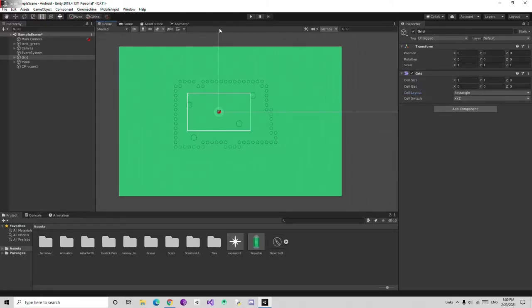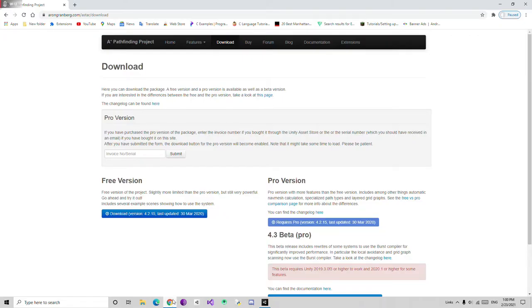Hello, we are in Unity Scene and to implement AI we need some packages. We are going to Chrome and search for A-Star Pathfinder. I'll get the link in the description and download this A-Star Pathfinder project.